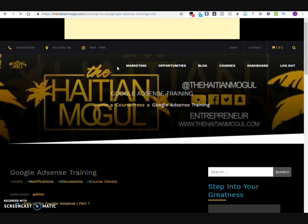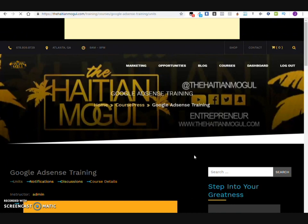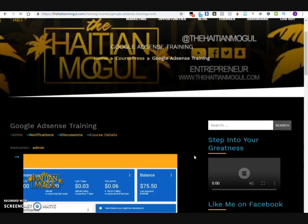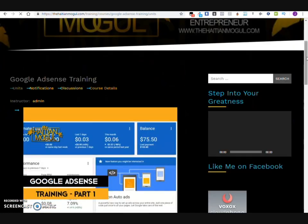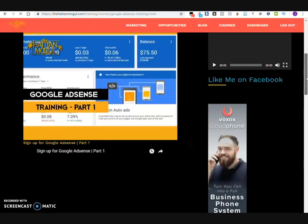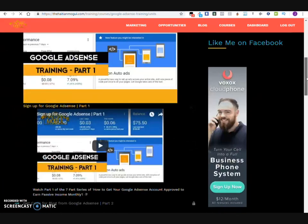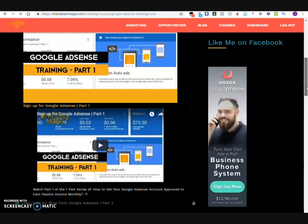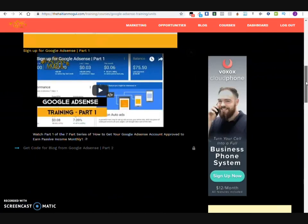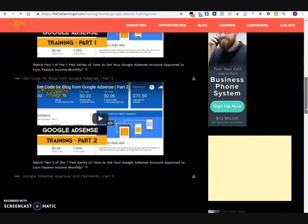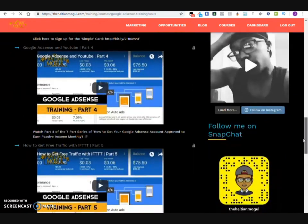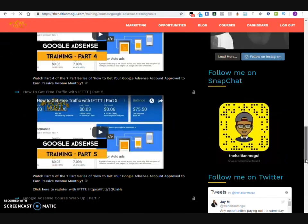I'm not going to go through all the videos with you because I want you guys to actually check them out yourself. You'll be able to go to the first part, then just follow through and go to the second part — how you can get approved and everything. It's going to show you all of this.